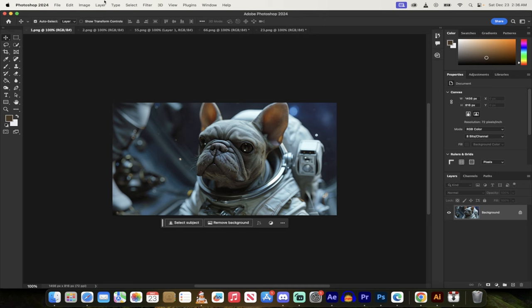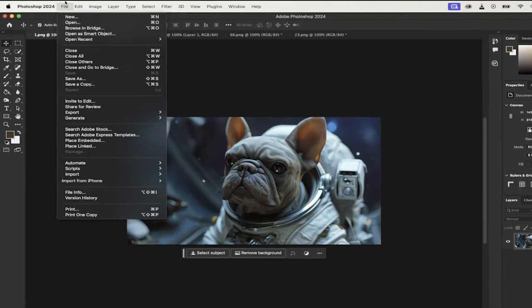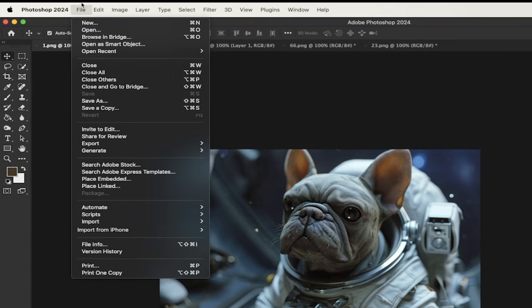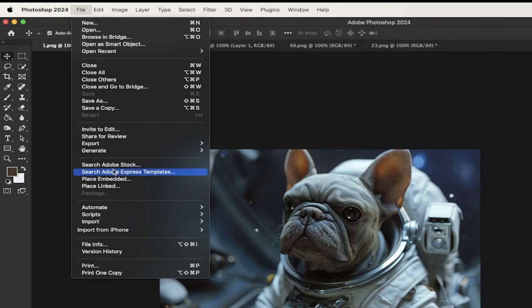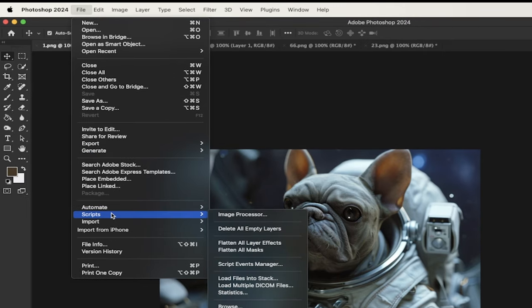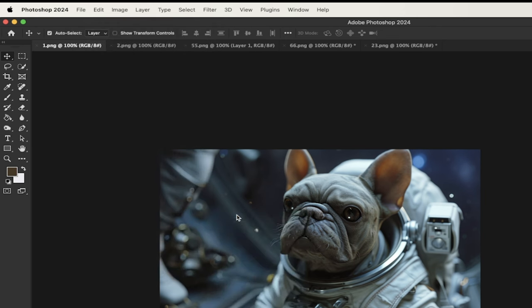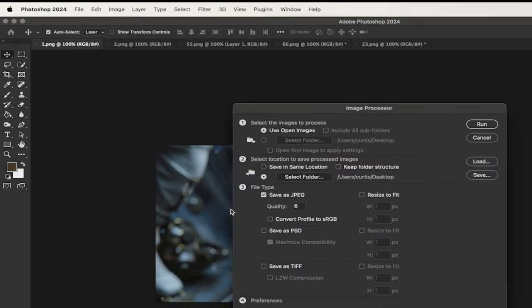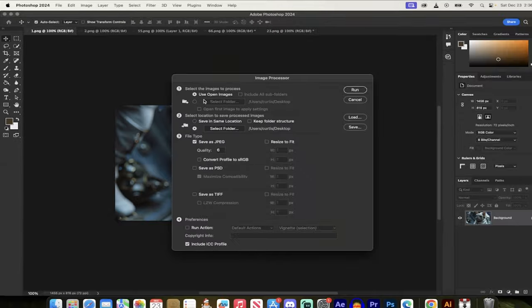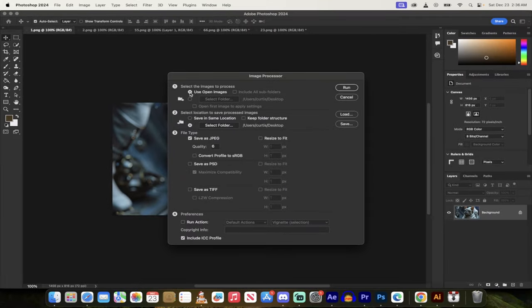First step, you've got all these images loaded up here. Now we're going to go up to File at the top, and then instead of going to Export or Generate or any of that stuff, you actually want to go to Scripts, and then over here you'll see Image Processor. Click on that, and when you do that you get a few options.